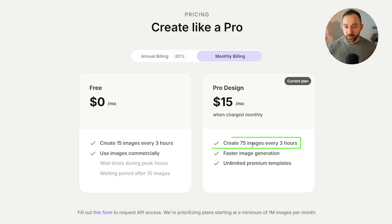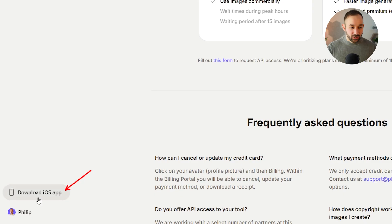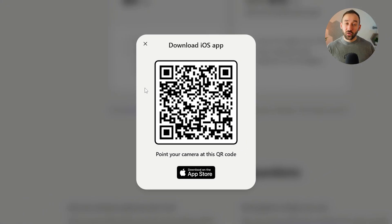On the pro plan with monthly billing, you get 75 images every three hours. This also includes their background remover and upscaler — there's no credit system, those are unlimited. The only limit is how many images you can generate per three hours, which is really cool because credit systems can be very confusing. On annual billing, you get 120 images every three hours at just $12 a month. They also have an app, accessible from the bottom left, if you prefer creating designs on the go on your phone.